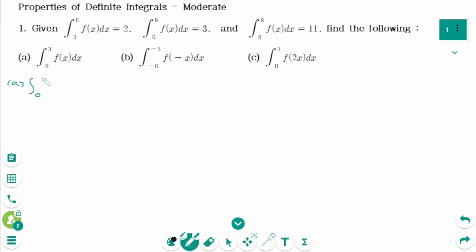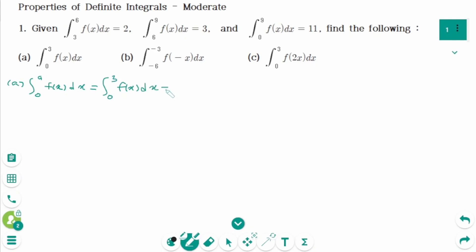The integral from 0 to 9 of f dx can be divided into 3 integrals: the integral from 0 to 3 of f dx, plus the integral from 3 to 6 of f dx, plus the integral from 6 to 9 of f dx.